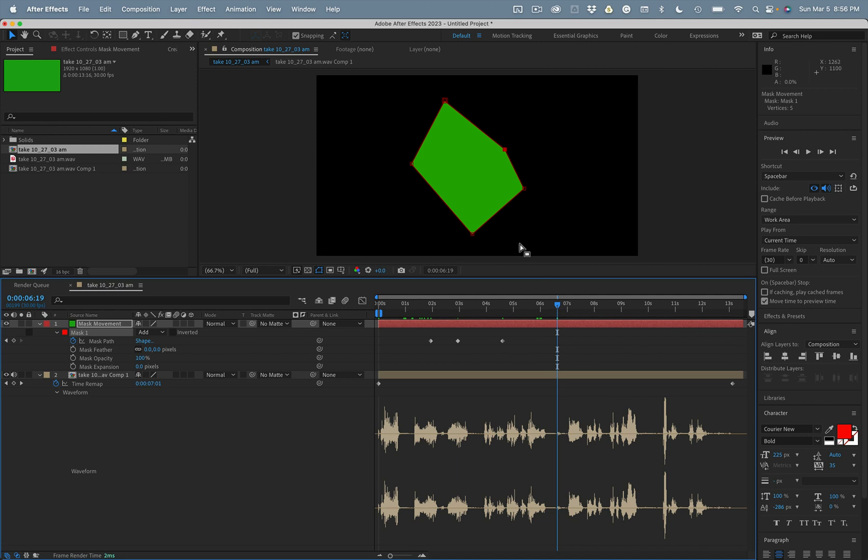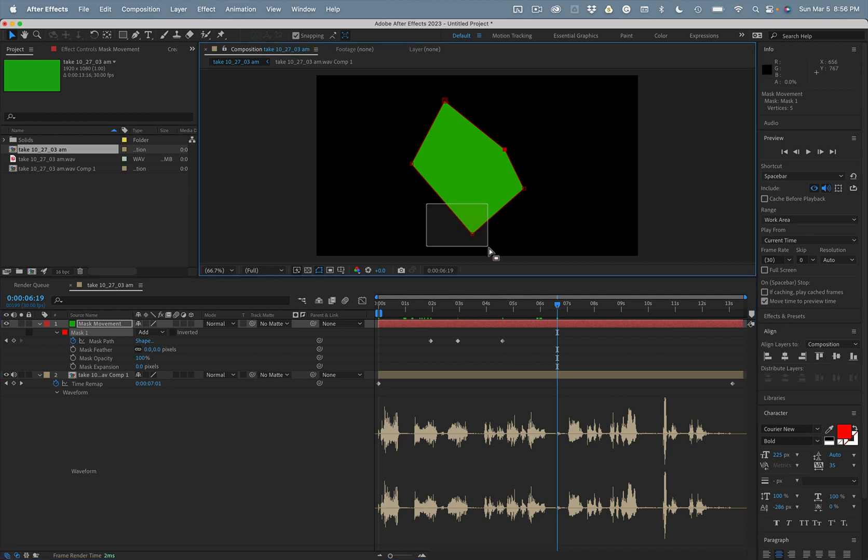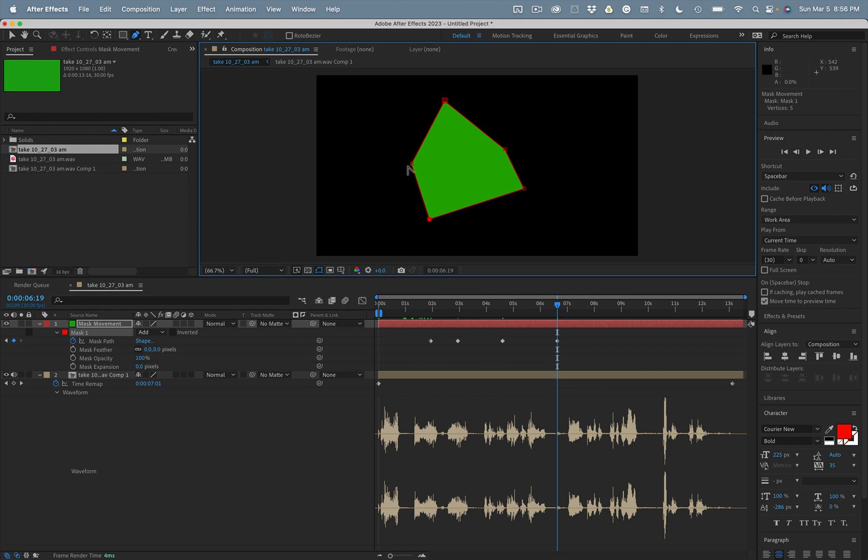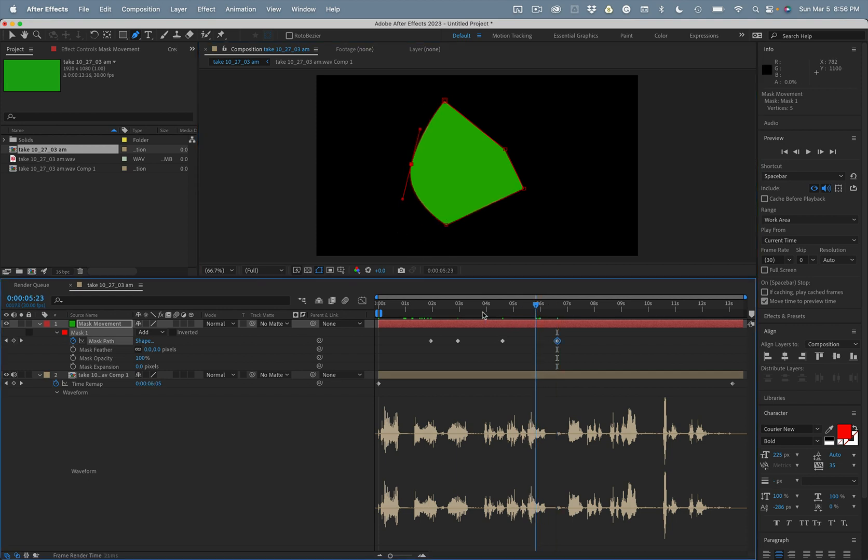We'll go over here and move it over here. We'll go down here and maybe this one, or maybe do something fancy. All right, so we've got the mask moving.